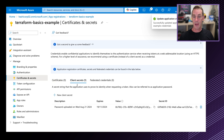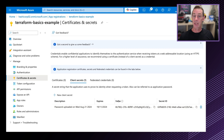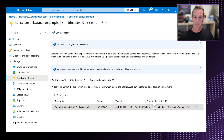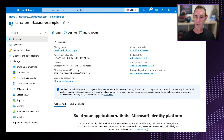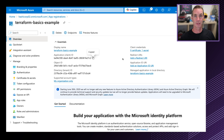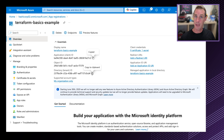I'm making the assignment permanent and clicking review and assign. So I've created the application and assigned the permissions. Now I need to fetch the credentials for it. I'll go back to Entra ID, choose my app registrations, and select my Terraform Basics application. On the left-hand side, there are certificates and secrets. I'm clicking that and generating a new client secret — I'll set this for 90 days.